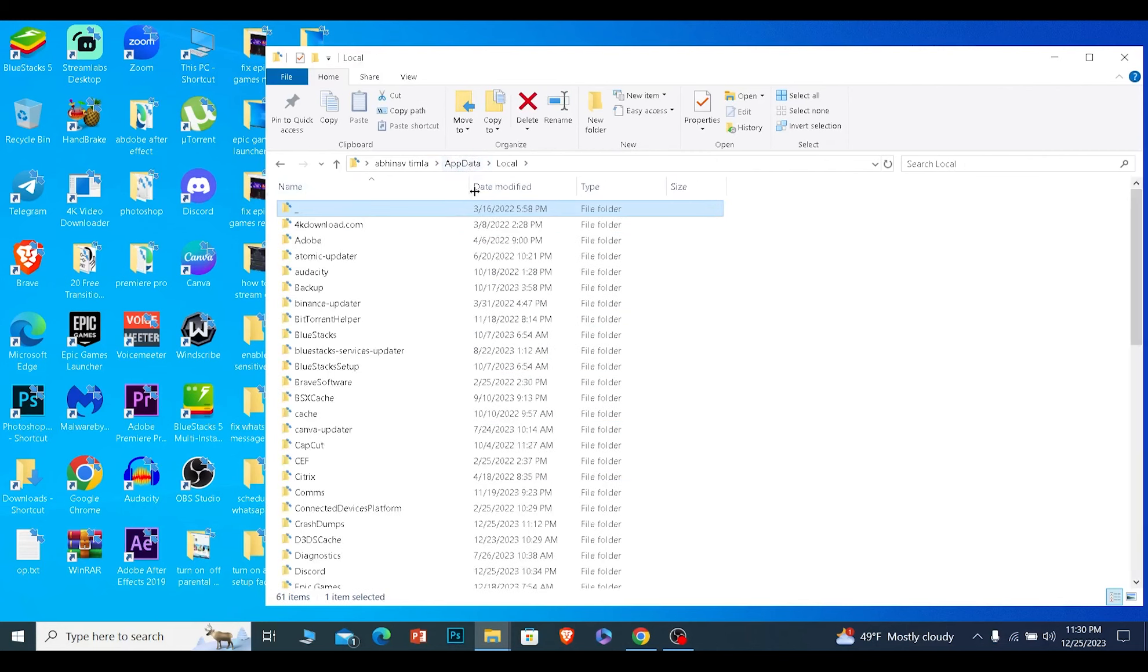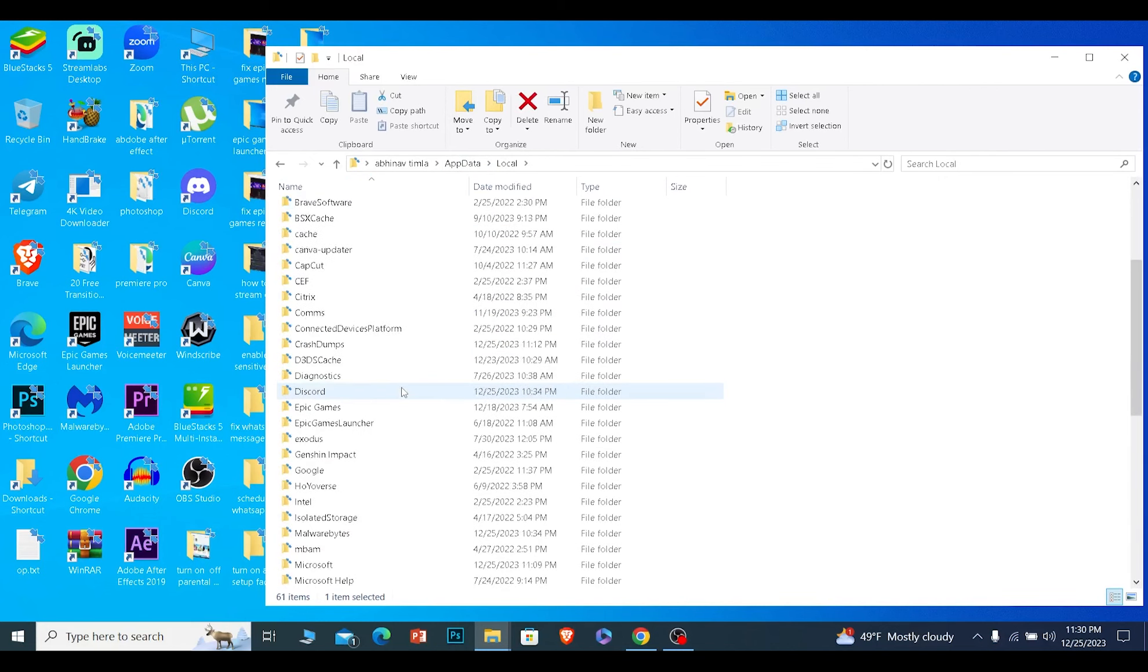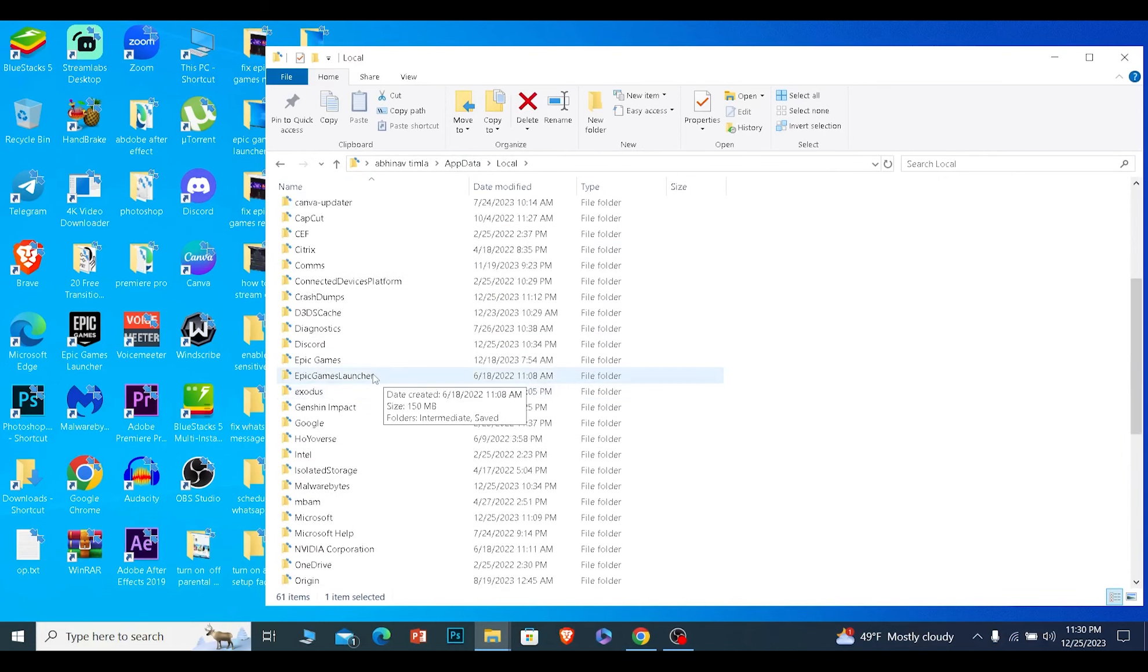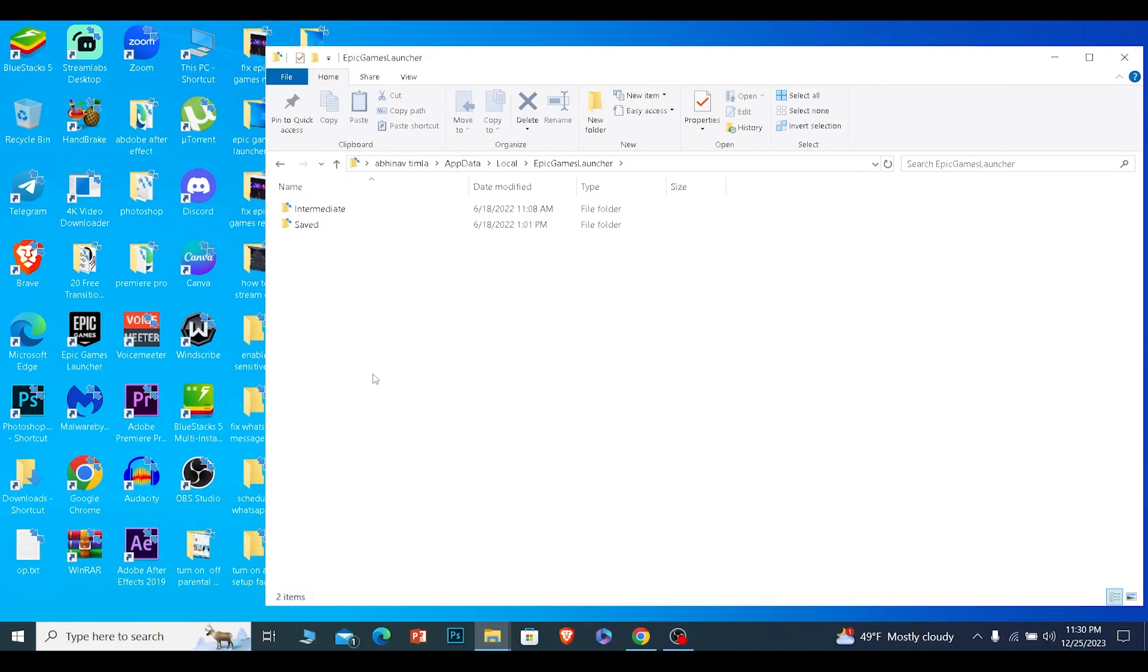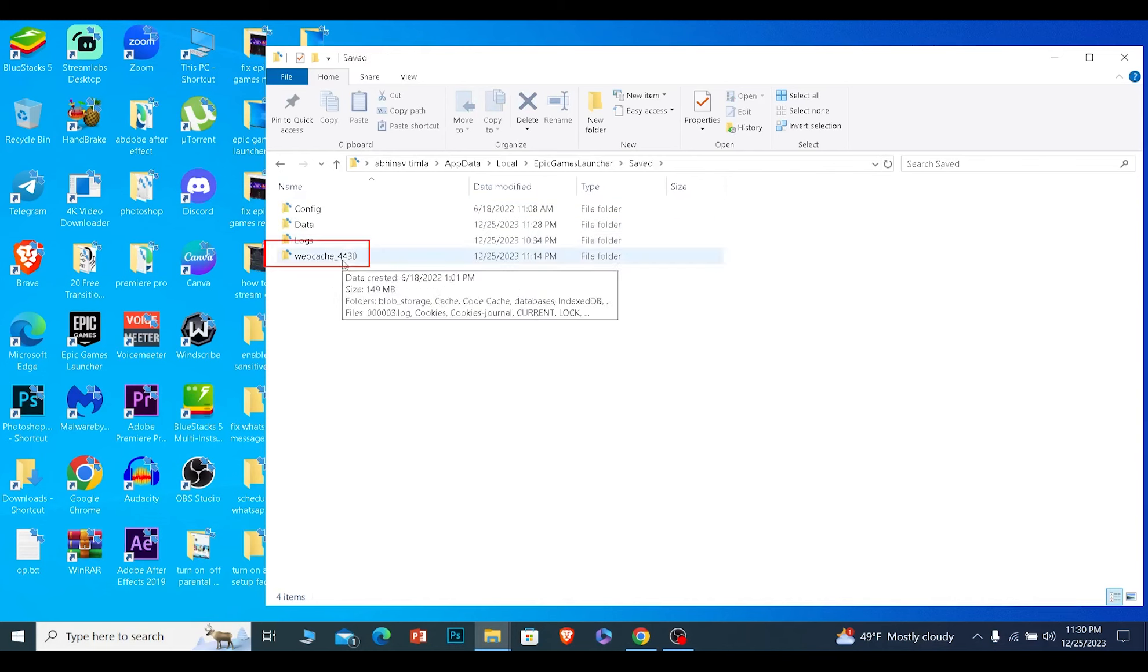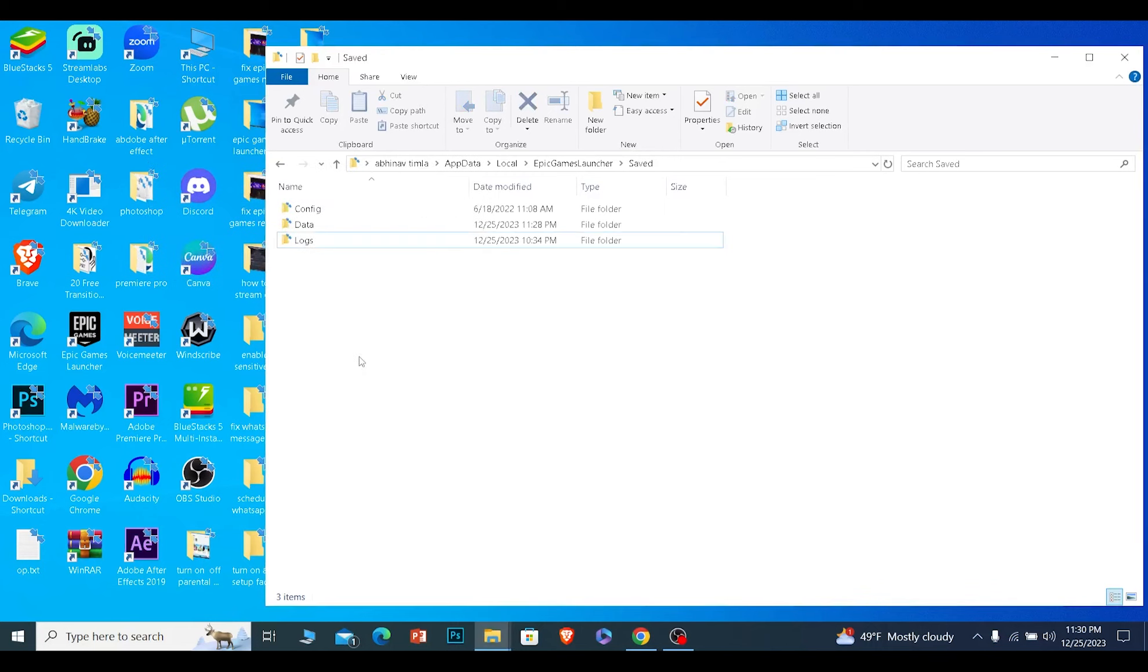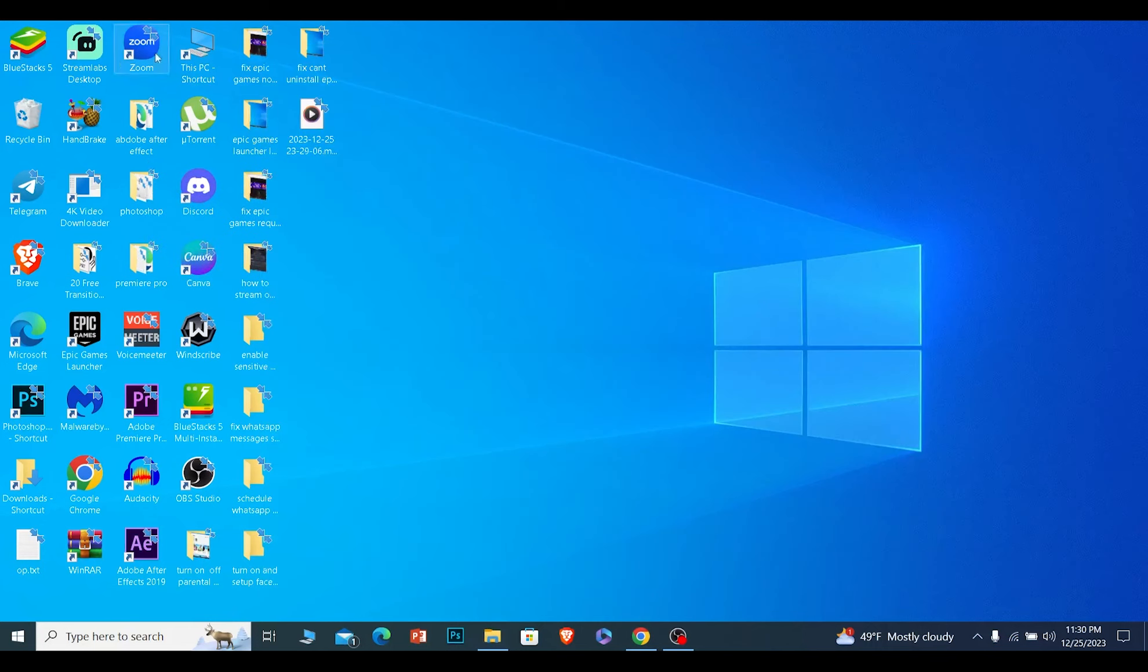Now once you're in AppData, click on where it says Local. From inside Local, you want to find Epic Games Launcher. Once you find Epic Games Launcher, click on it. From over here you want to click on Saved, and from inside Saved you will see this webcache. You just want to click on it and delete it.